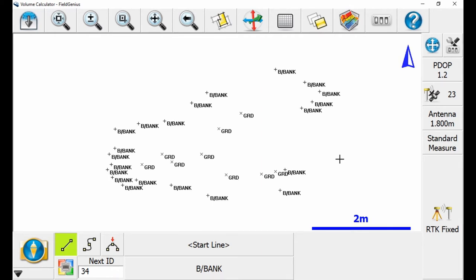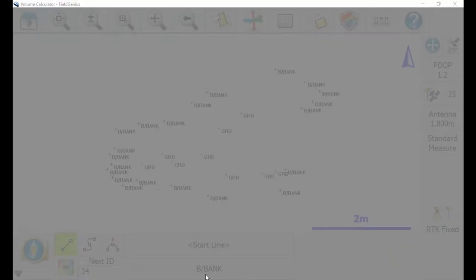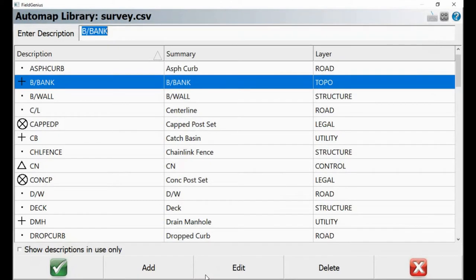Once I have that established, I'm going to go down to my point description — my point library. Where it says b/bank at the bottom, this may say 'description' for you or have an entirely different description. I'm going to select the second option there, which is going to bring up my auto map library. Once in this menu, I can see every single point description available in Field Genius, and I can create new descriptions. If you want to know how to do that, I'll include a link to a video on how to edit point descriptions.